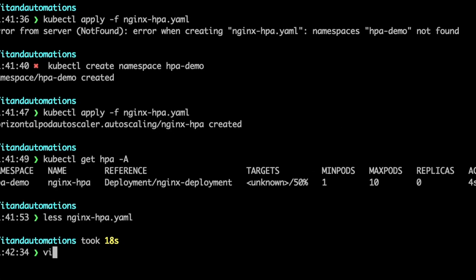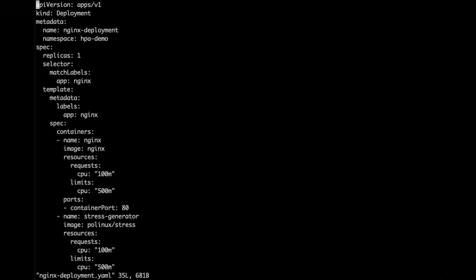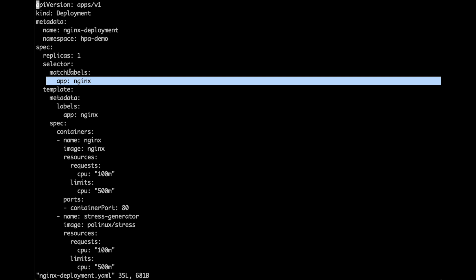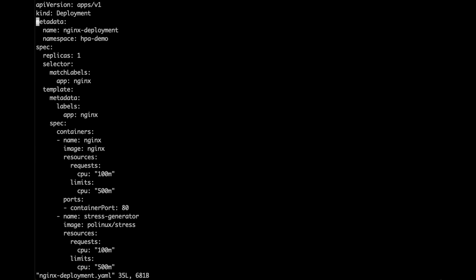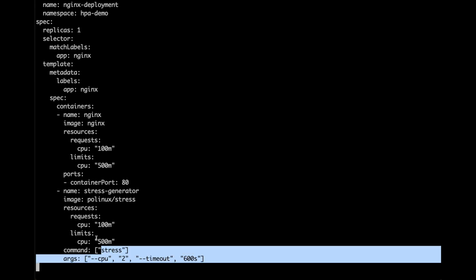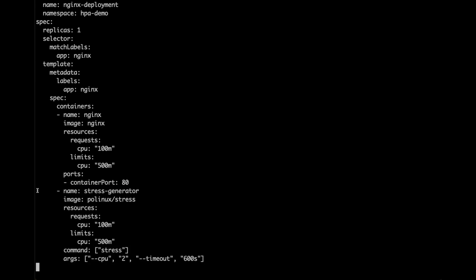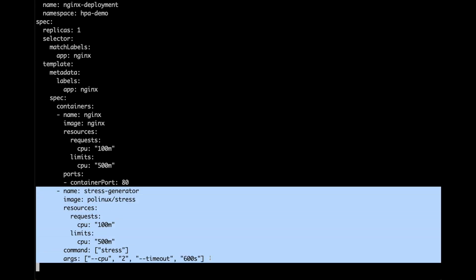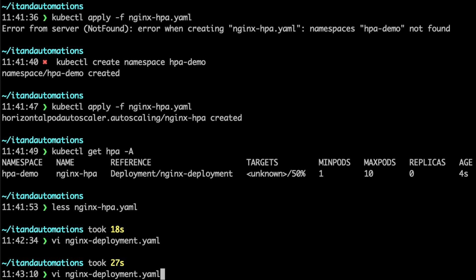Let's look into deployment side of things here. We are trying to install Nginx inside the namespace hpa-demo with some CPU requests and limits. And we also install a sidecar. This polinux stress is a sidecar which runs a stress test against the container. In this case, we are doing a stress test in the same pod.